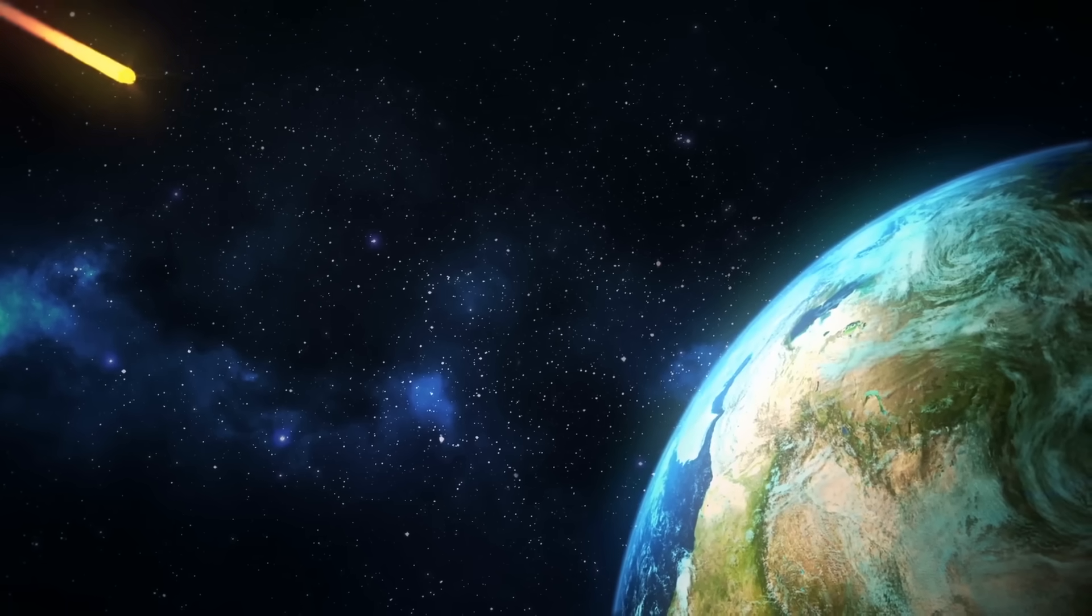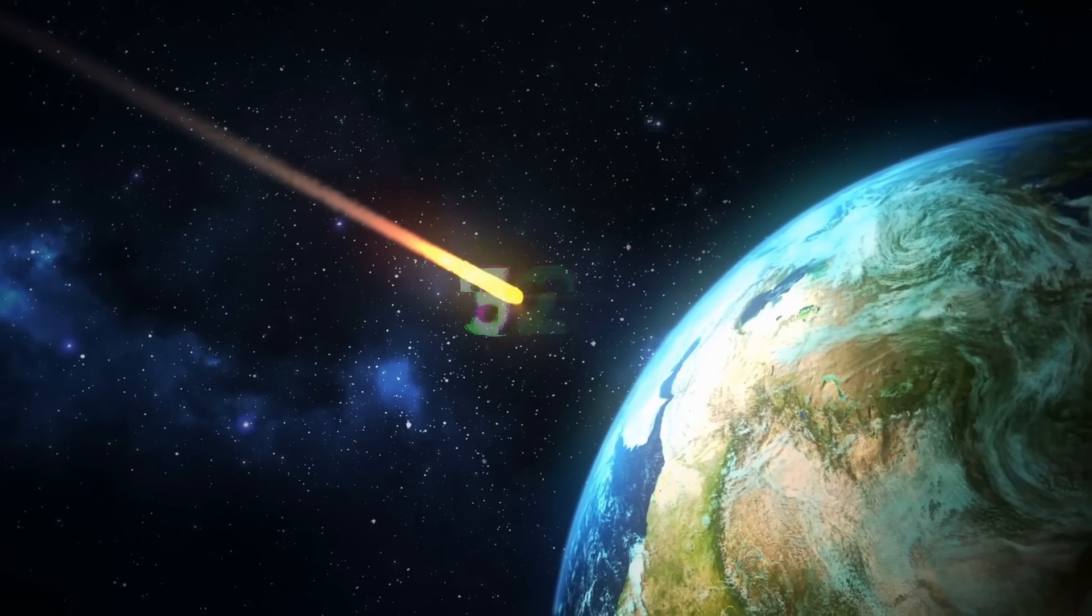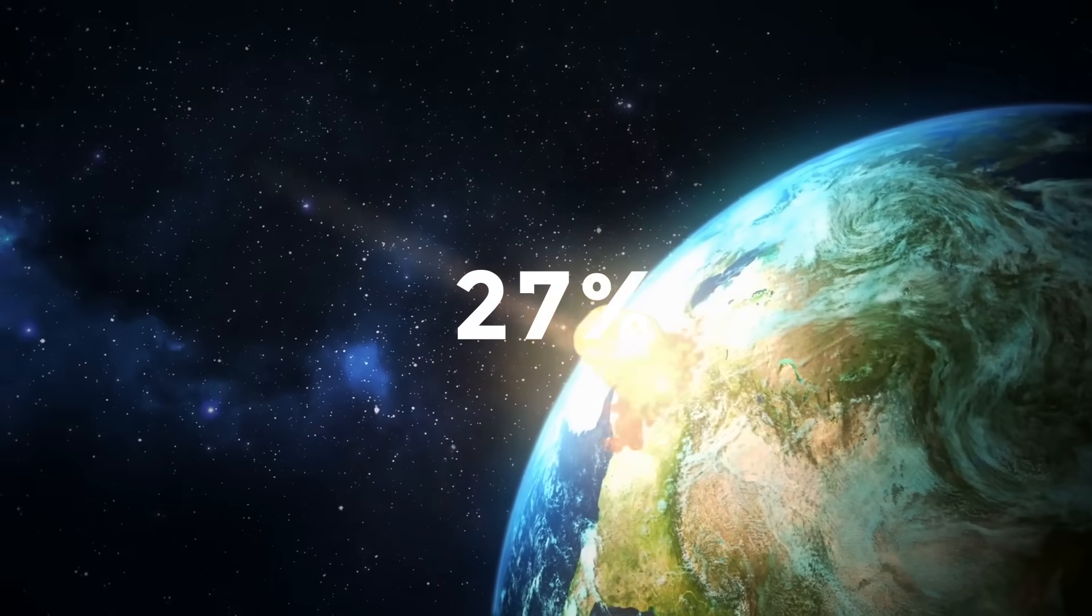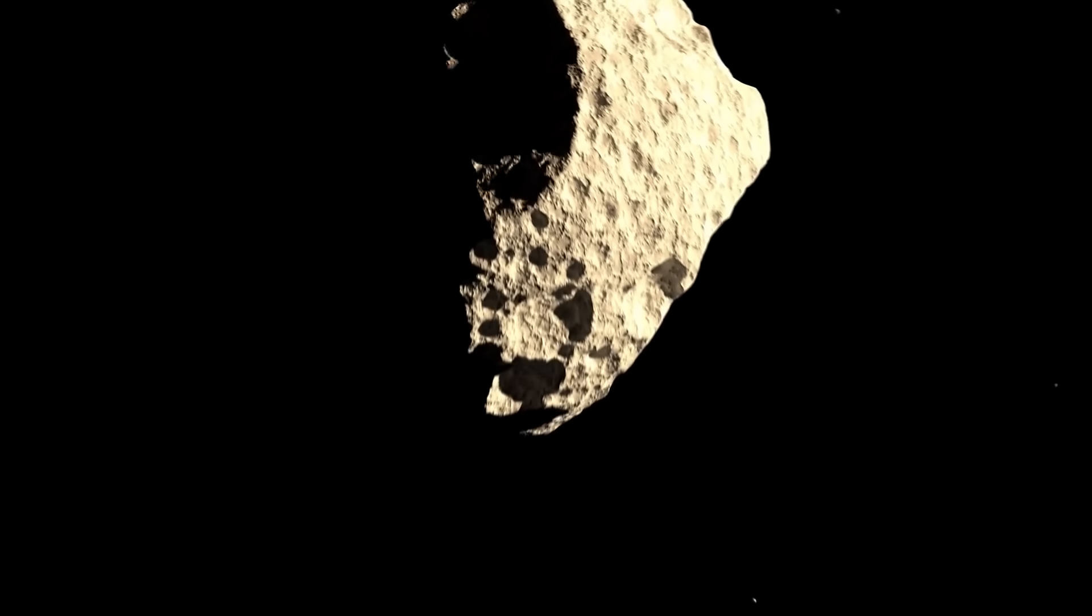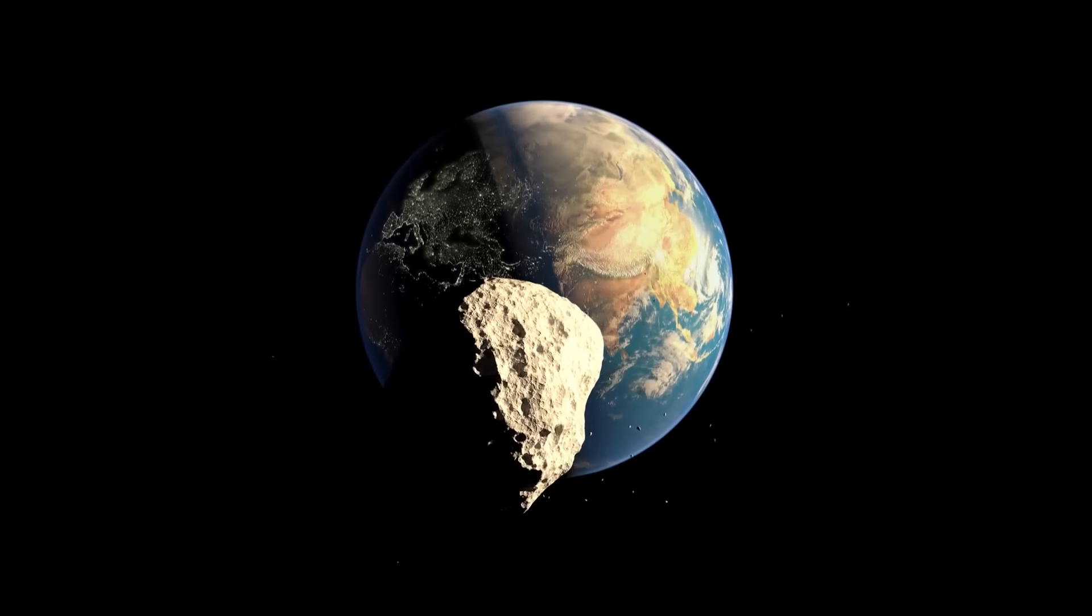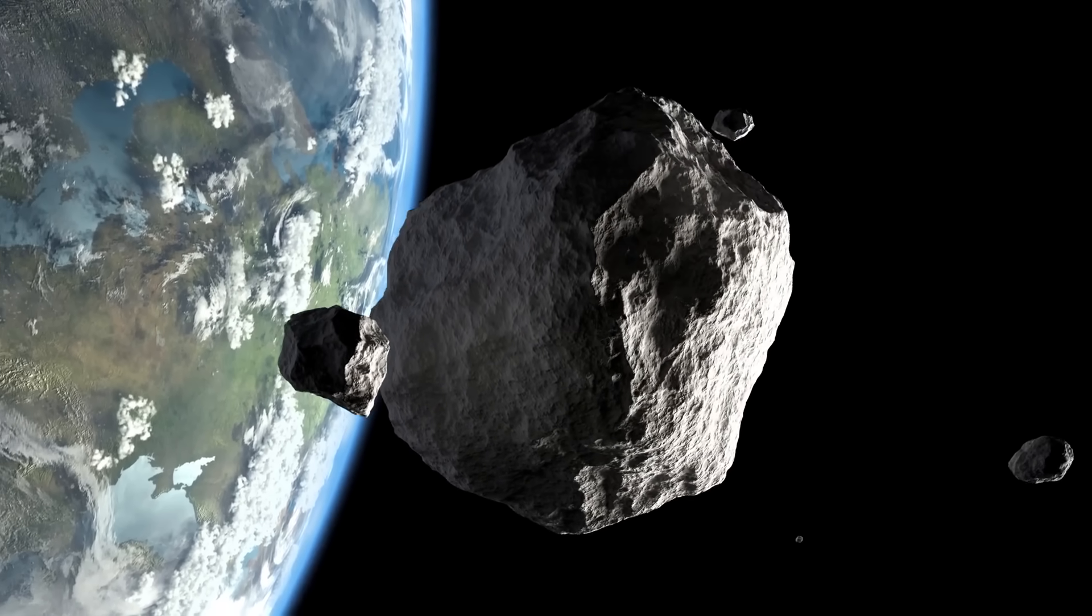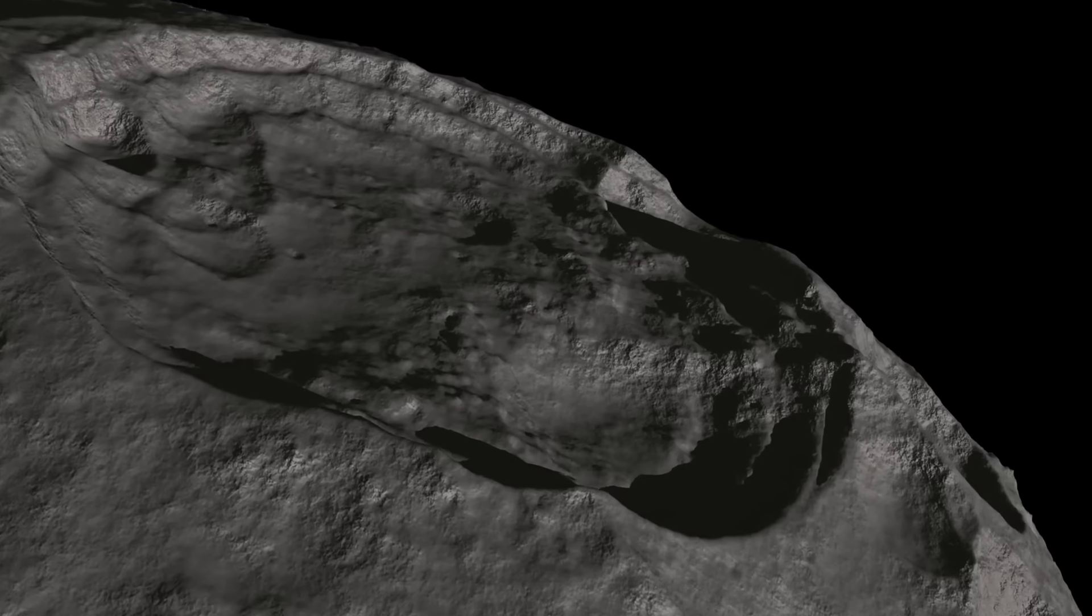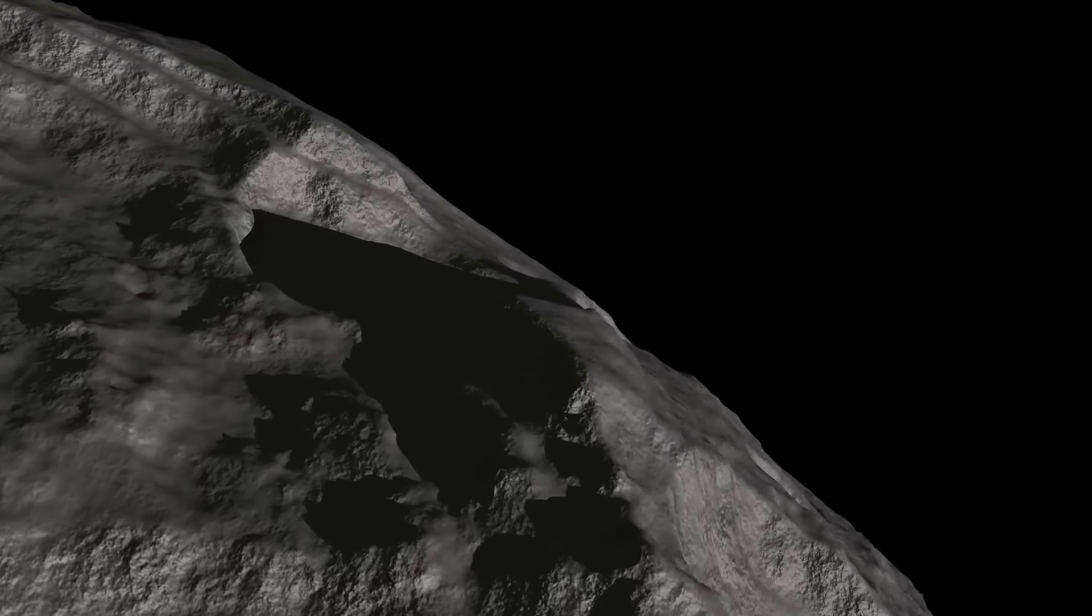When it was initially identified, astronomers estimated that the asteroid had a 27% chance of colliding with Earth. Fortunately, NASA has determined that Apophis will miss Earth by 31,300 kilometers, but it will still be the closest asteroid flyby in history. It may also provide an excellent opportunity for further investigation.